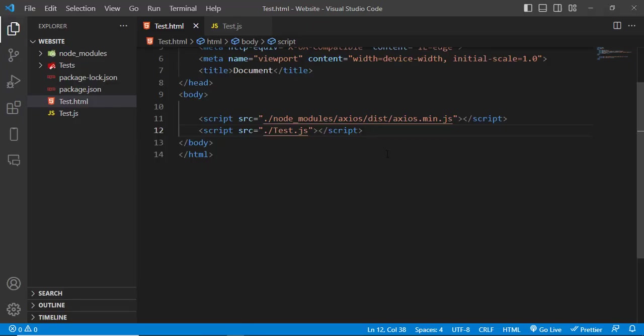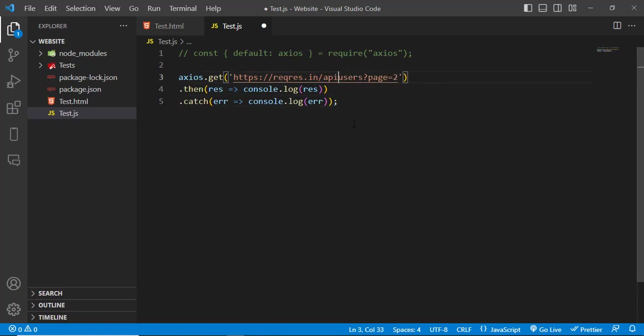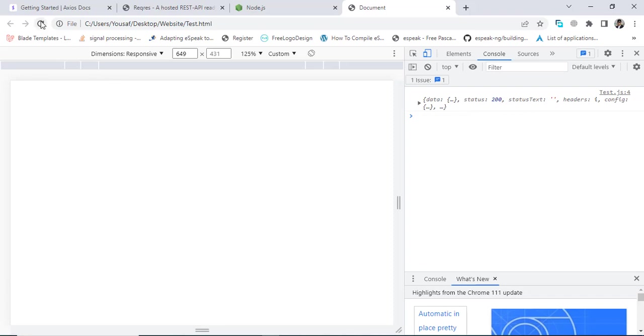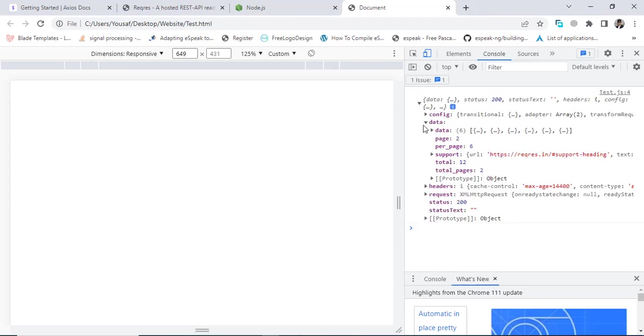We got an error. Let's check it. We should add here api and slash users. Let's save it, let's refresh the page. Yeah, we got the data. See, this is the data that we got. These are the users.